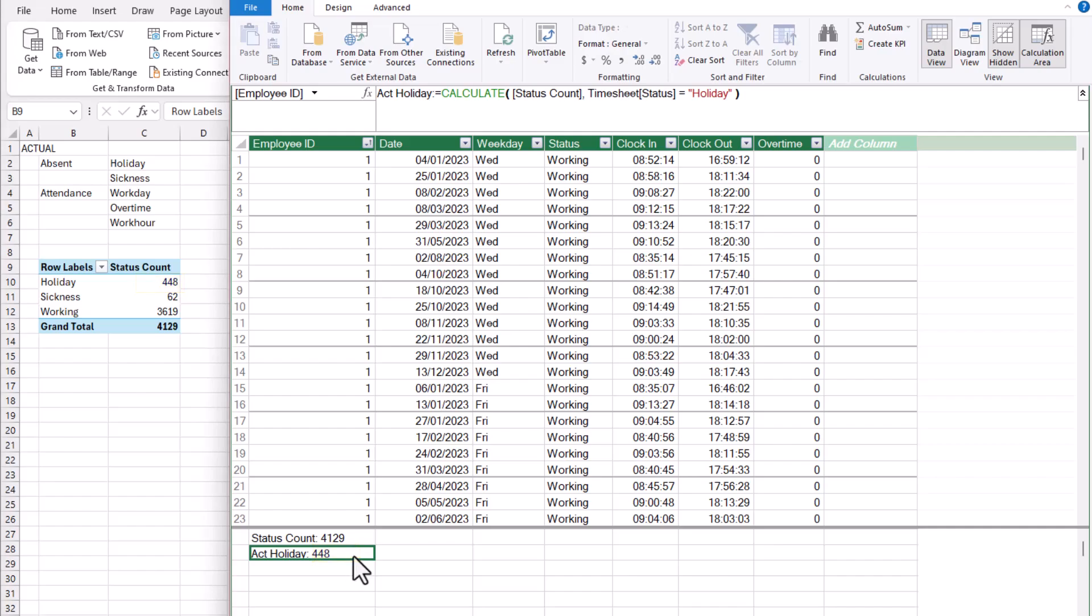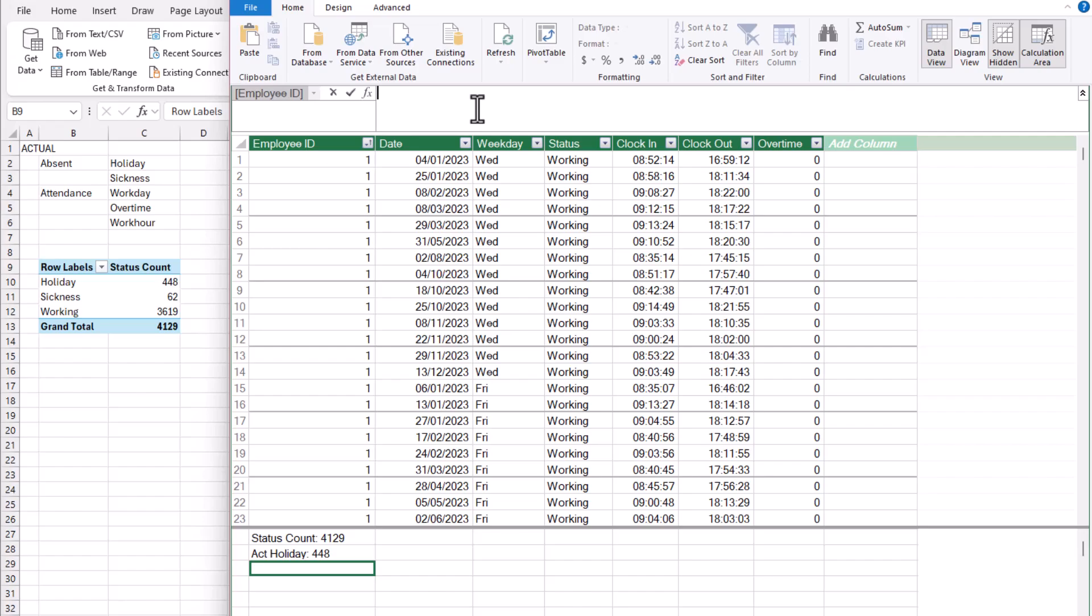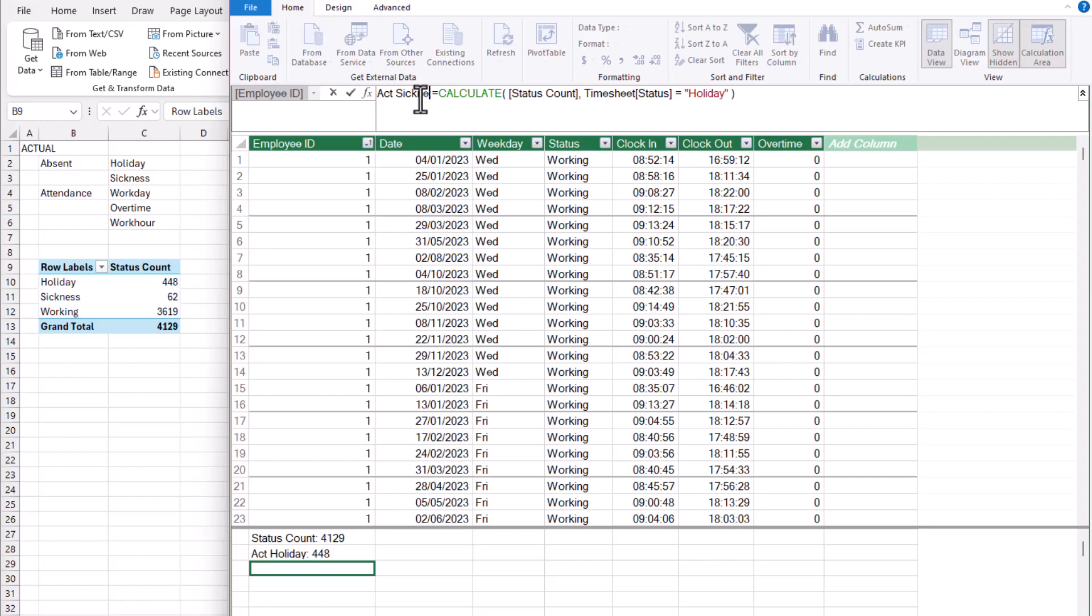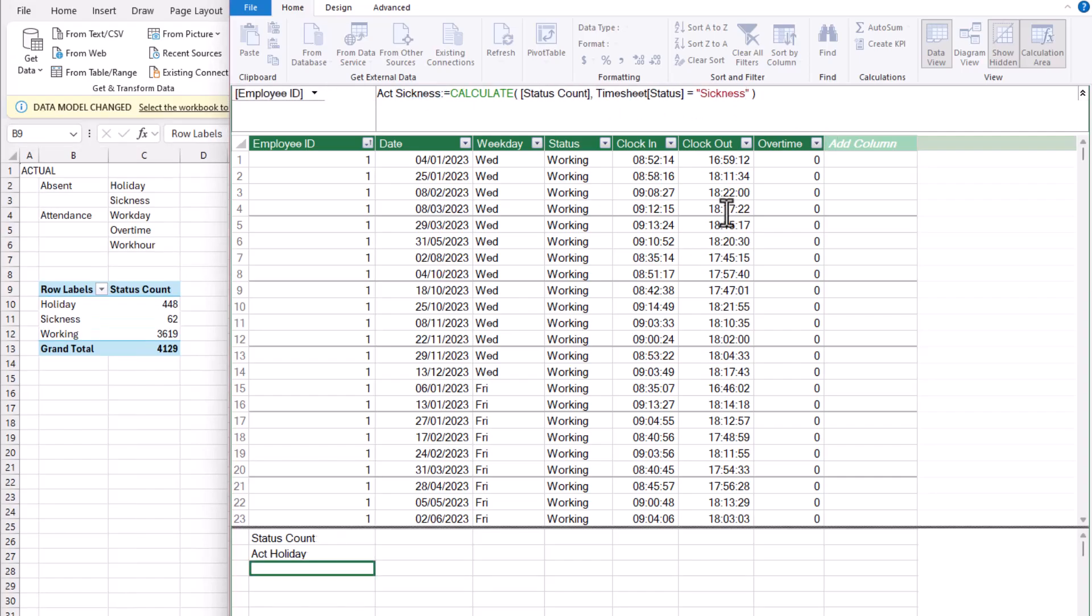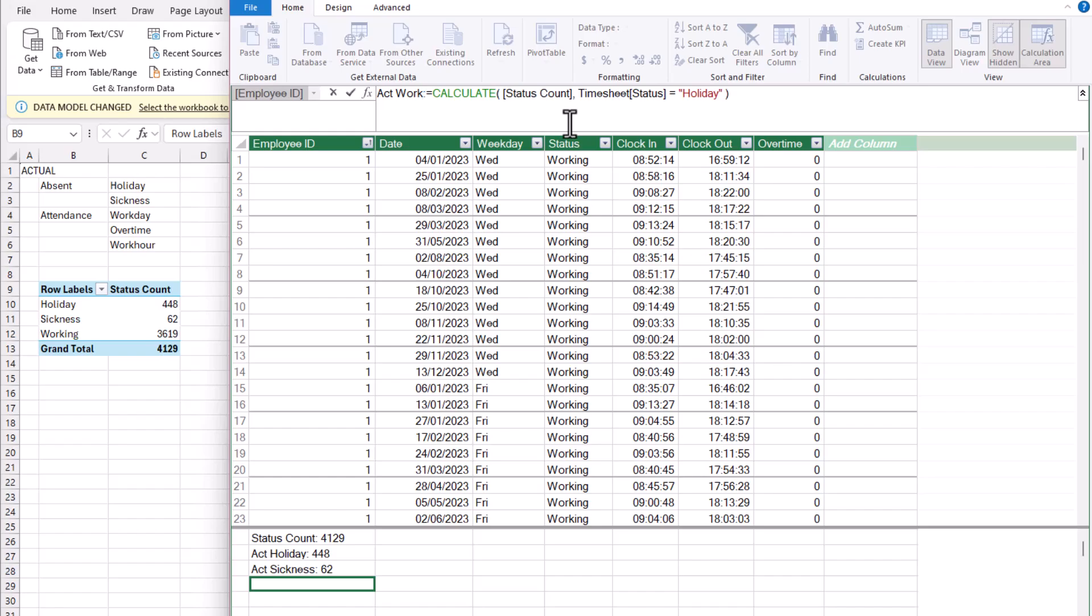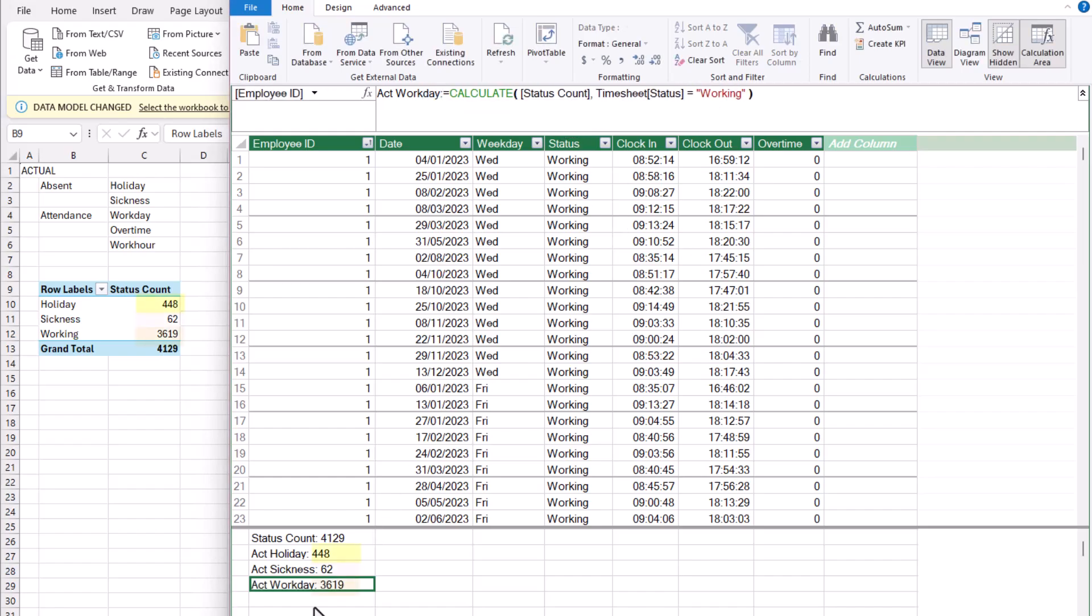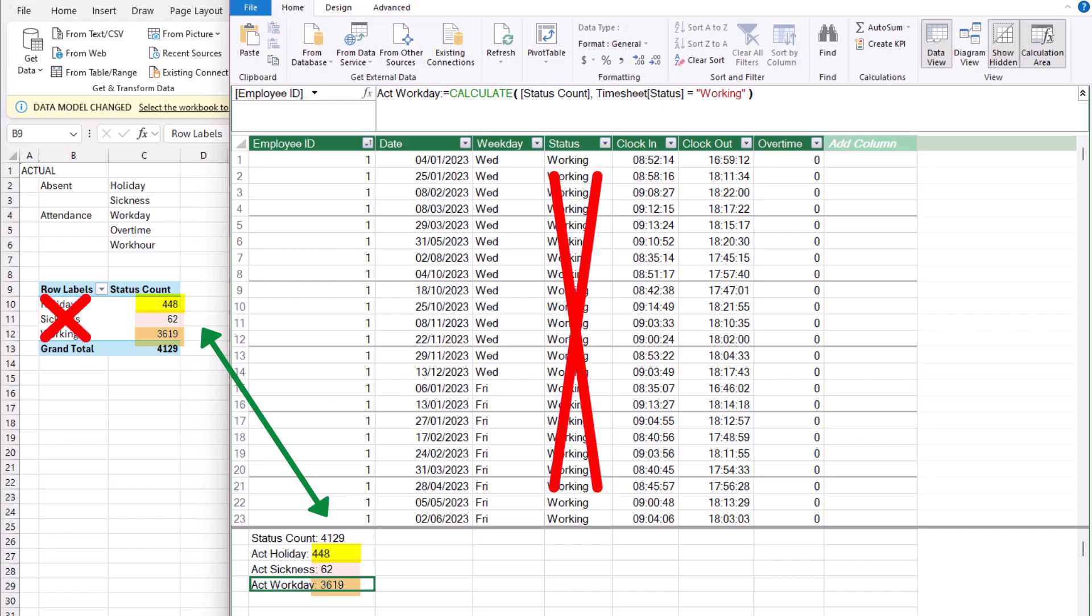Now let's repeat this for sickness and workday. I'm just going to quickly copy this, go to the next cell and paste it. Change the name to sickness here as well, and do the same for workday. And we have our actual holiday, sickness, and workday measures created with the correct results without the need of an external filter.